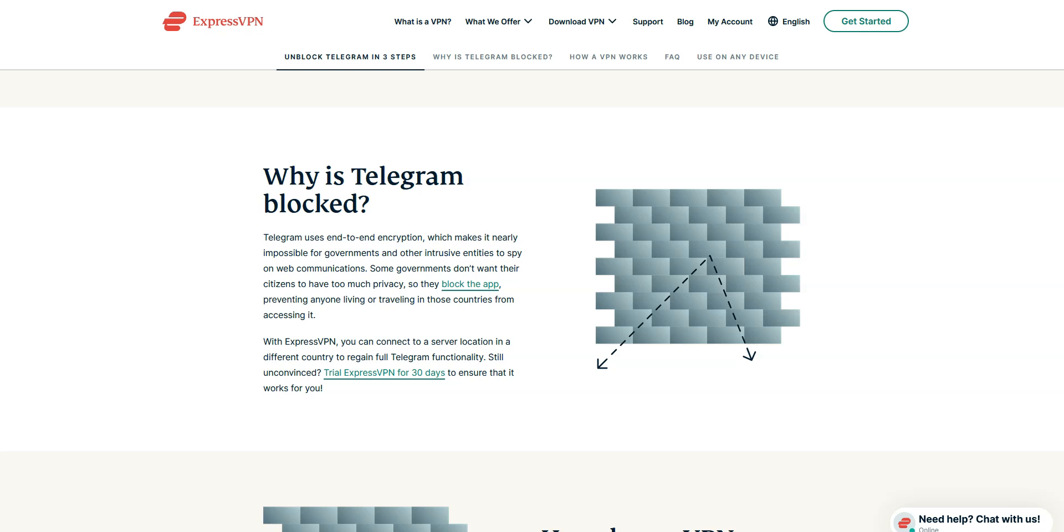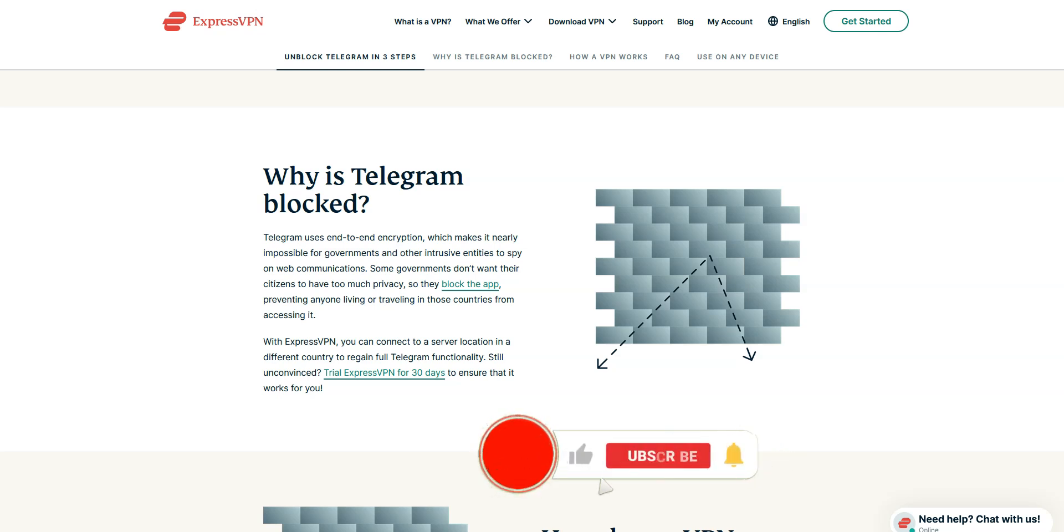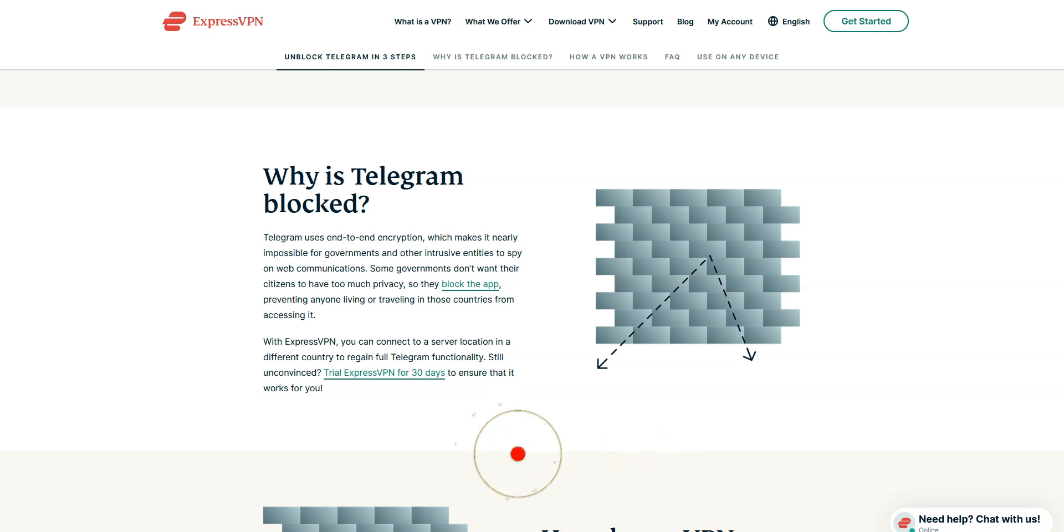This video will help you bypass the censorship and firewalls put in place by your school or workplace and access Telegram. Before I show you how to unblock Telegram, I invite you to like this video, subscribe to the channel, and hit the notification button if you enjoy this content. This will mean a lot to me and help me create even more useful content.